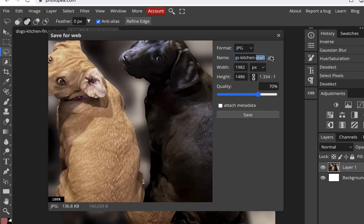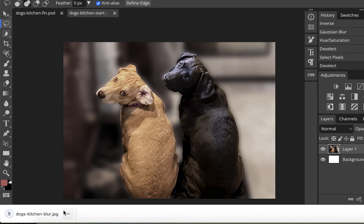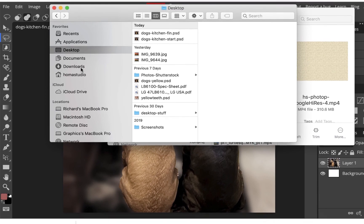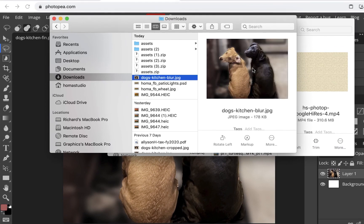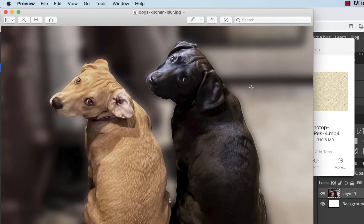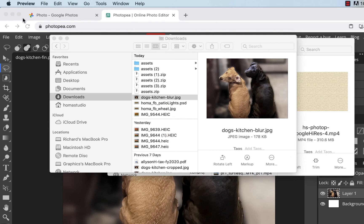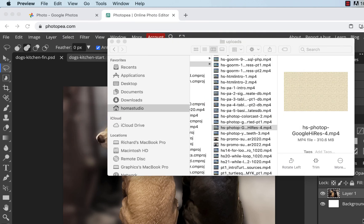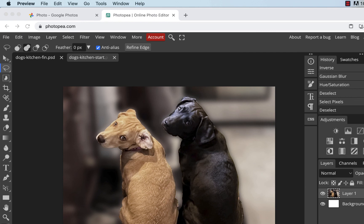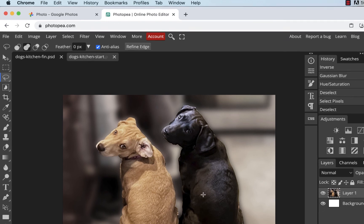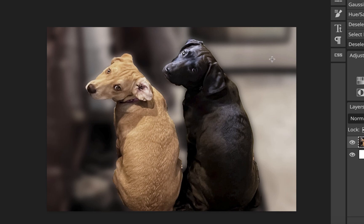I'll rename it 'dogs kitchen blur' and set quality to 80 percent. When you export from here it saves to your Downloads folder. I can double-click it in Downloads to open it in Preview — there's the final image with the blurred, desaturated background and the dogs standing out. That covers selection tools, blurring, desaturation, and a quick look at alpha channels. Thanks for watching!